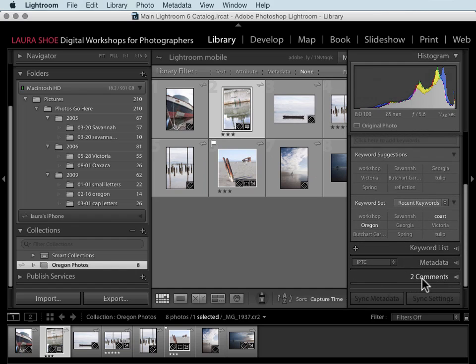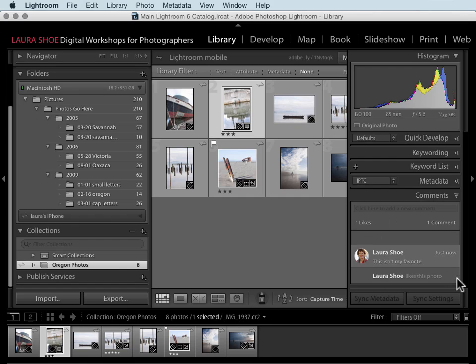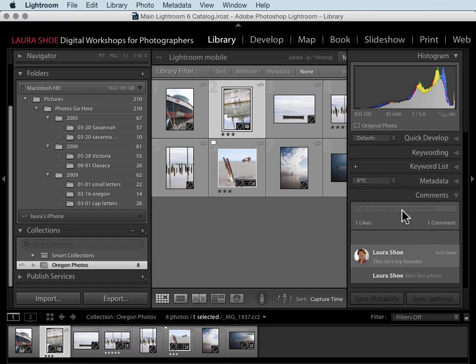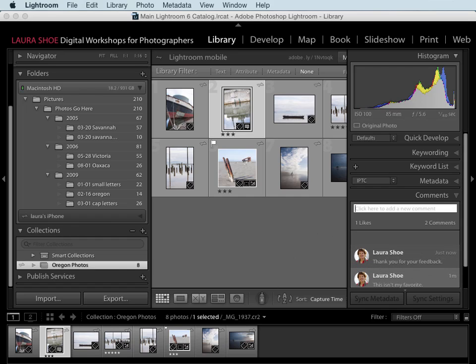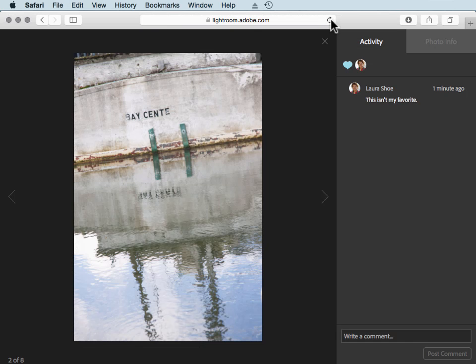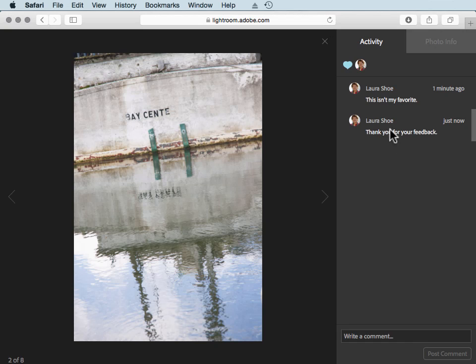I see that I've got two comments, and really what that is is one like and then one comment here. Here in the comments panel I can also add a new comment myself to respond to the comments that I've received. So I'll say thank you for your feedback. I'll hit enter, and I'll go out to Lightroom web and I'll refresh this, and we see my comment has been added here as well.